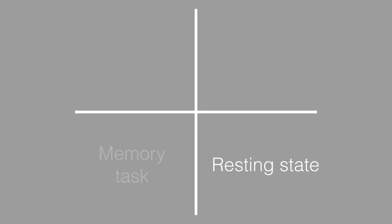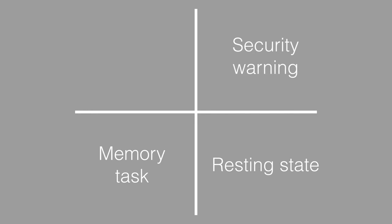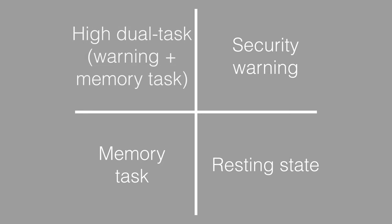We have a different condition where they only respond to a memory working task, or they only respond to a security warning message. And then we have a dual task condition where they have to perform a memory task and at the same time they're interrupted with a security warning. That's the dual task interference condition. We can compare all of these conditions against the baseline and against each other.